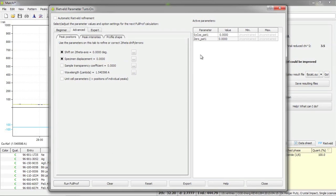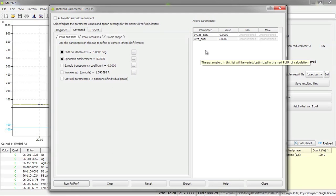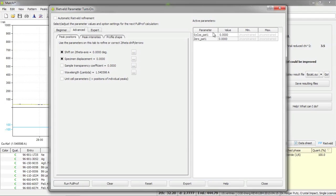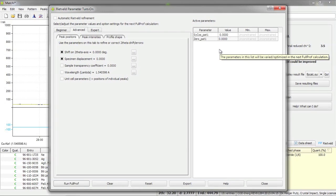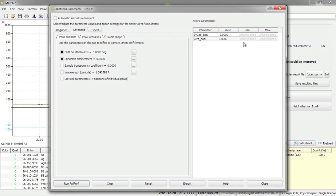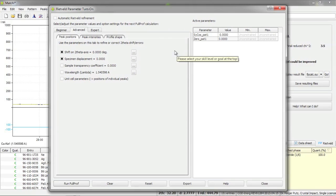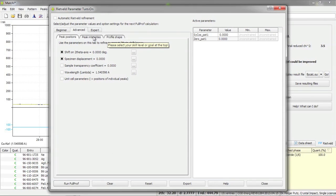Here on the right hand side you may have noticed that both parameters I have activated have been added to this list of active parameters. Here you can get an overview over all parameters that are currently marked for being refined in the next full prof calculation along with the current value and the constraints you may have entered. Let's return back to marking the parameters.